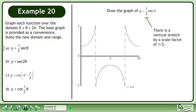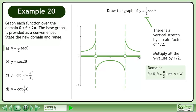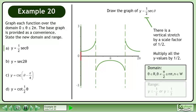There is a vertical stretch by a scale factor of one half. Multiply all the y values by one half. The domain of the transformed graph is θ belongs to the set of real numbers with the restriction that θ cannot equal π over 2 plus or minus nπ, where n belongs to the set of whole numbers. The range is y ≤ −½ or y ≥ ½.